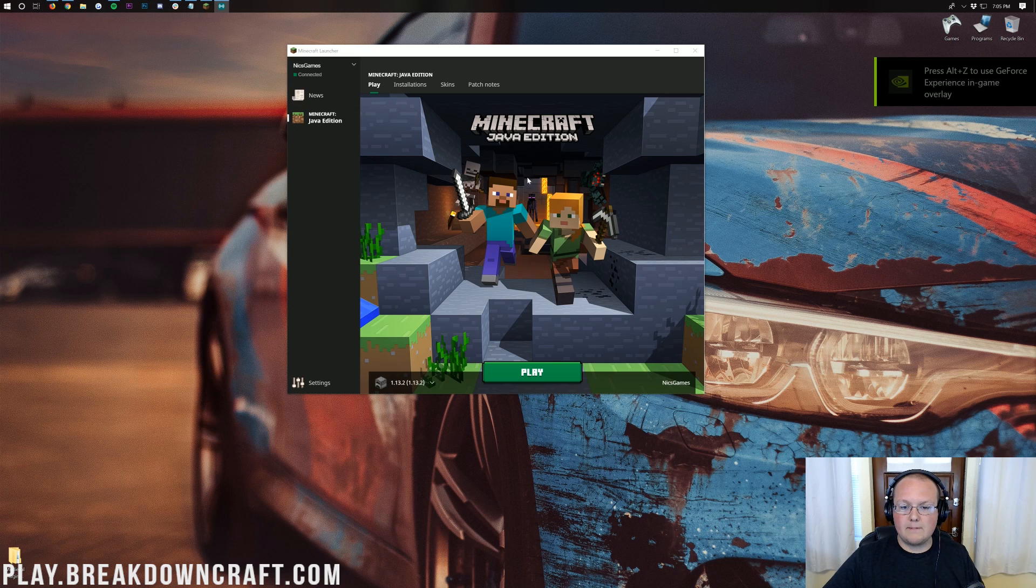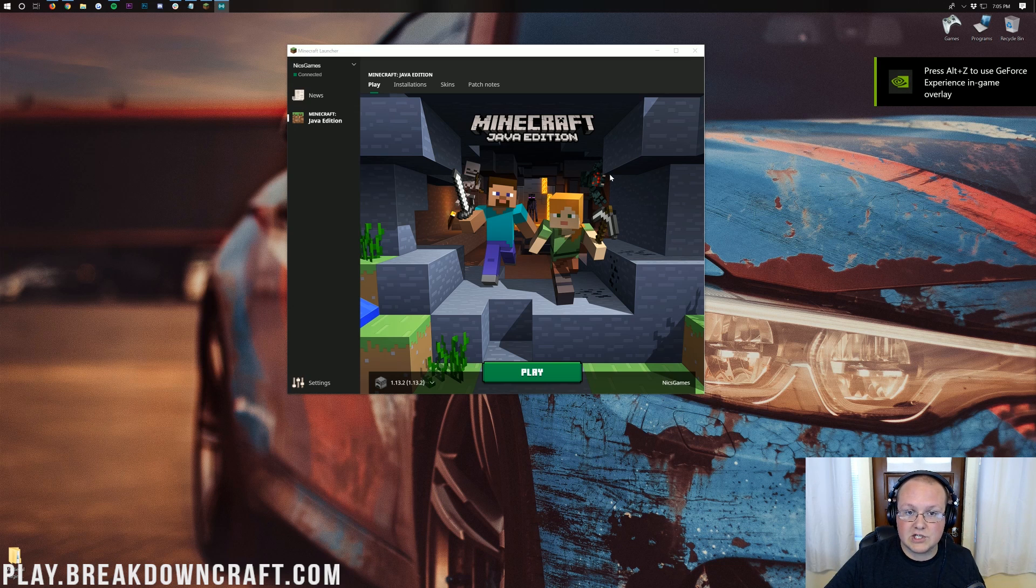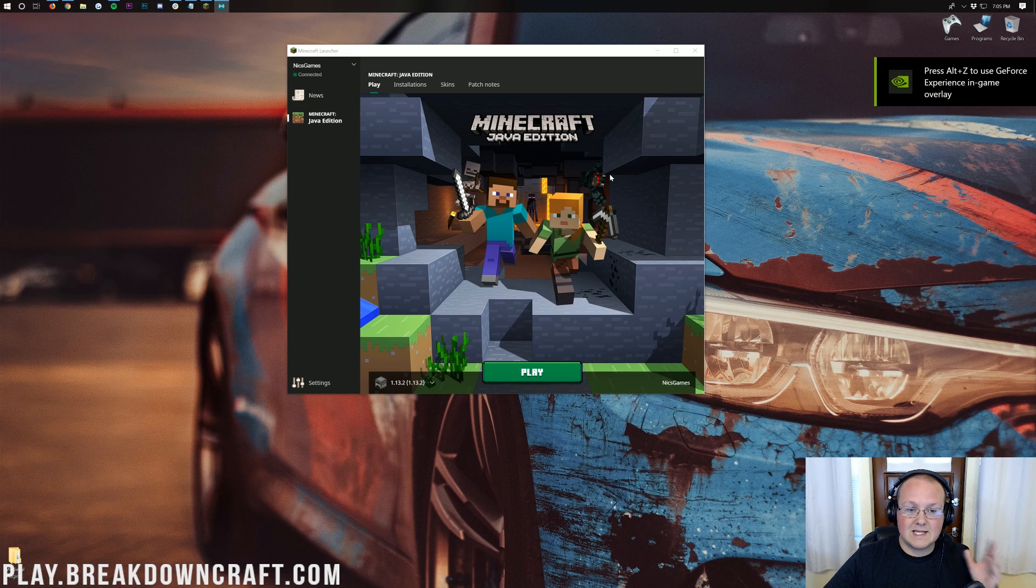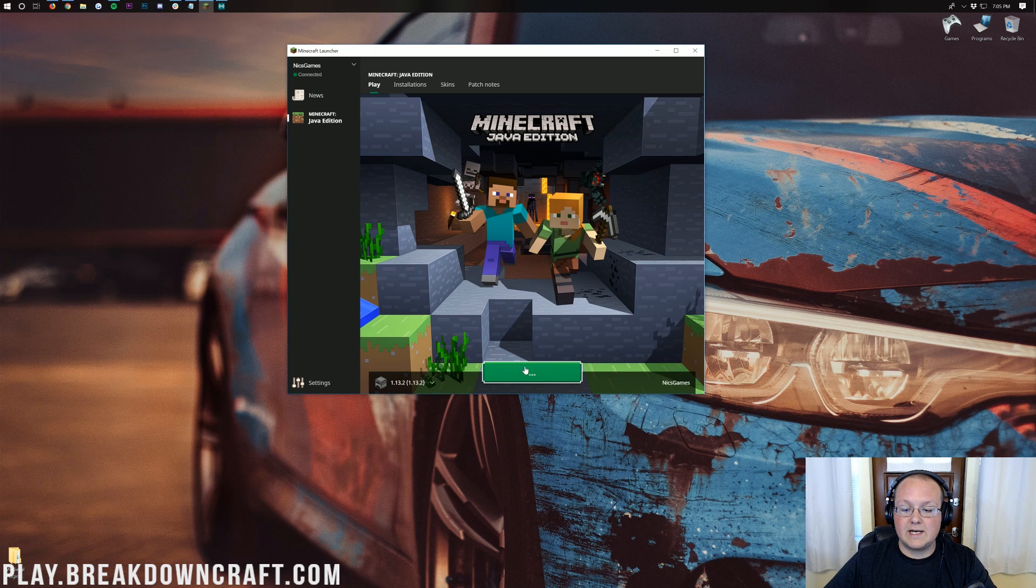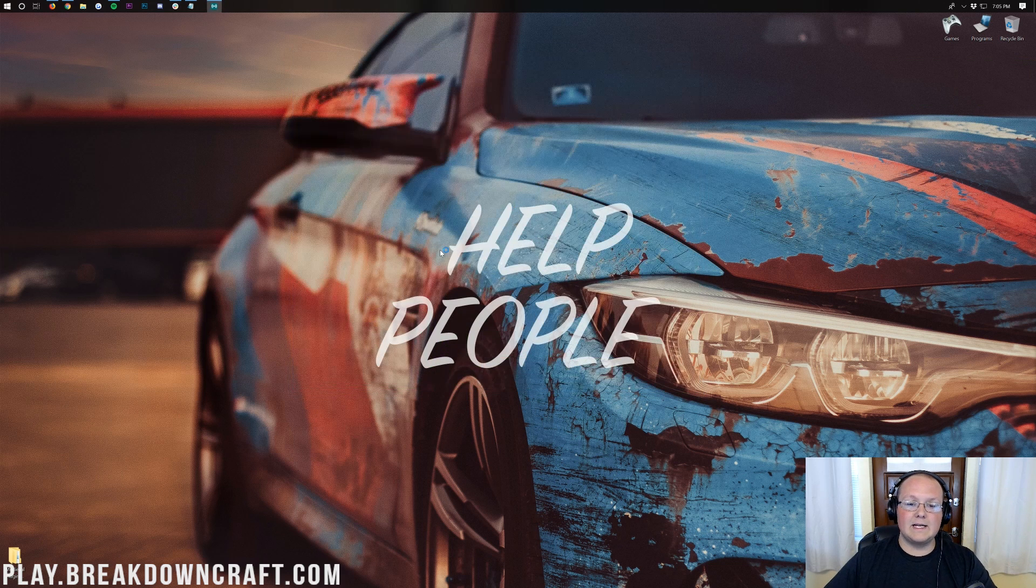So here I am just on the Minecraft launcher and this is for Minecraft Java Edition. Bedrock Edition of Minecraft is a different process than this. So this is for Minecraft Java Edition on PC here. We go ahead and click play.